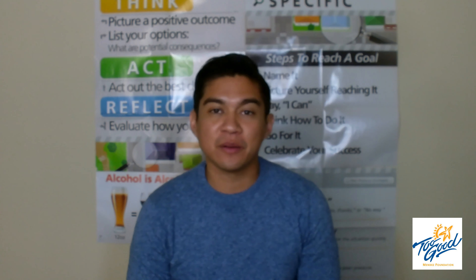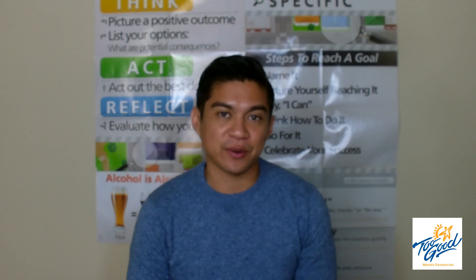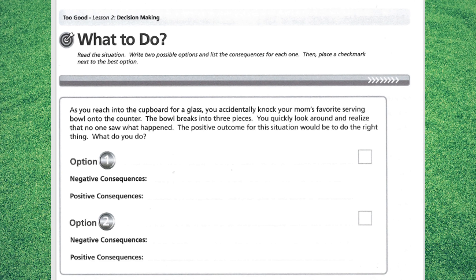Let's turn to page 7 of our student workbook titled 'What To Do,' and we're going to help make a decision together. You accidentally knock your mom's favorite serving bowl onto the counter — the bowl breaks into three pieces. You quickly look around and realize that no one saw what happened. The positive outcome for the situation would be to do the right thing. What do you do now? Write two possible options for your decision and the consequences for each.